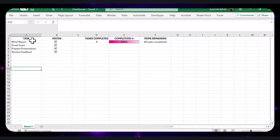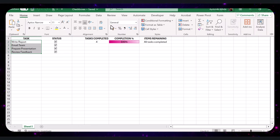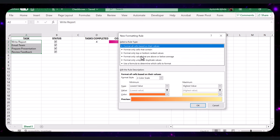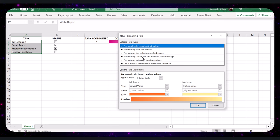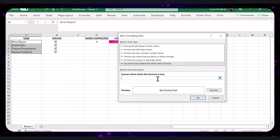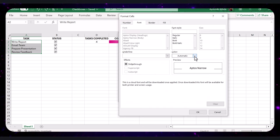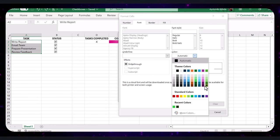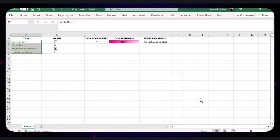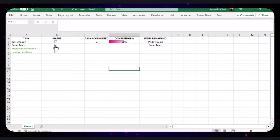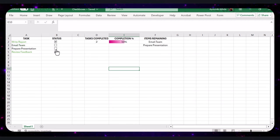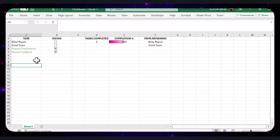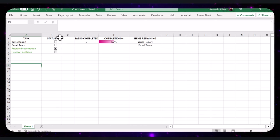We can also change the color of the tasks based on their completion. Select the range of tasks in column A, go to the Home tab, click on Conditional Formatting again, and select New Rule. Under the rule type, choose 'Use a formula to determine which cells to format.' In the formula box, type this formula. Click the Format button, choose a color that indicates completion like green, and click OK. Now whenever you check the box, the corresponding task in column A will turn green, visually indicating that it's done. I will quickly go ahead and format this to make it all look beautiful.